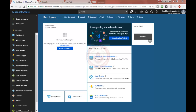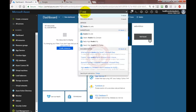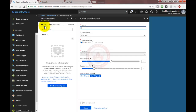In Microsoft Azure, availability sets can be created very easily and managed. All you need to do is go into search and type 'availability sets'. Once you have the availability sets page, you can go ahead and create an availability set.